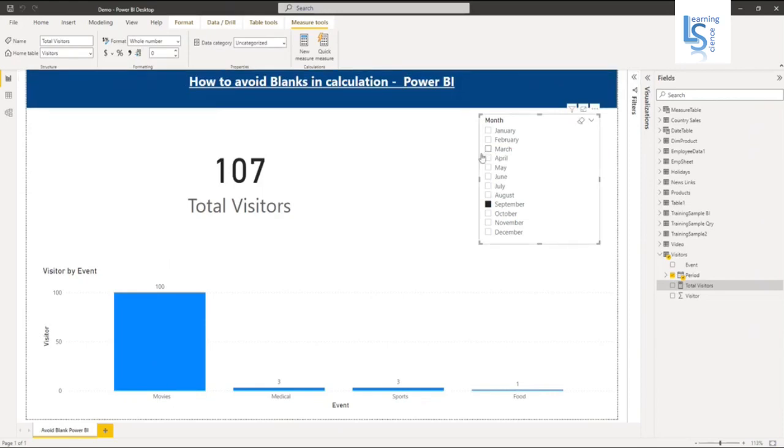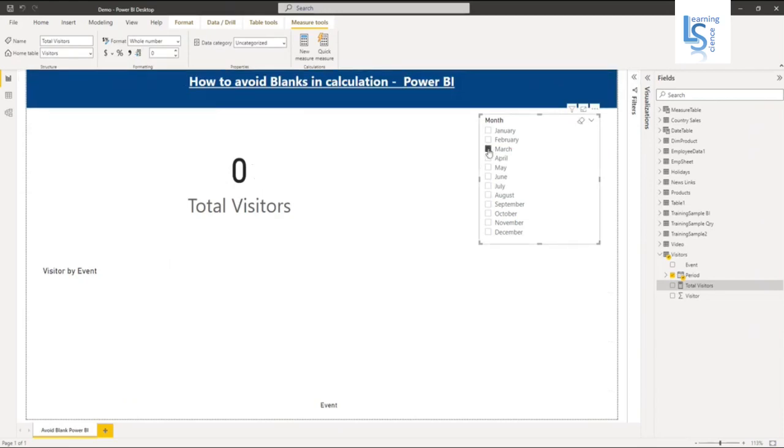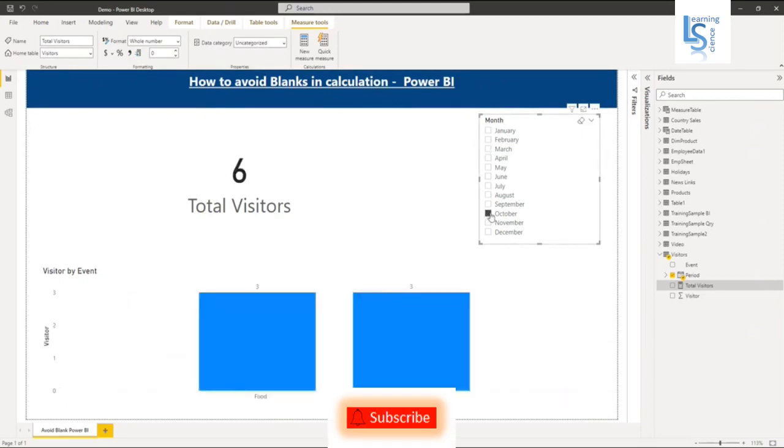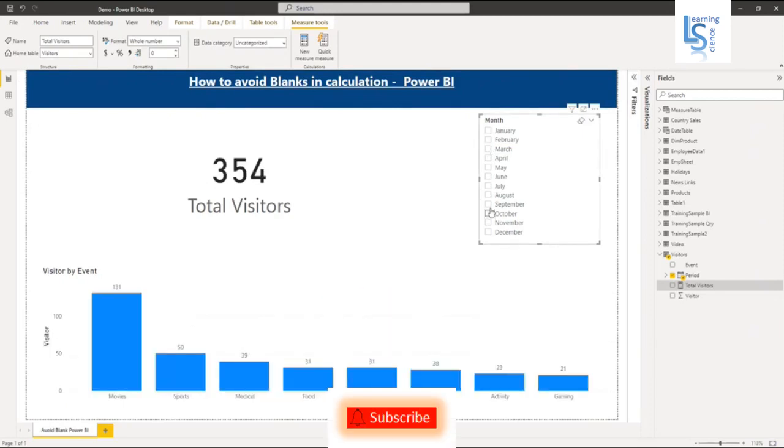For the month of March, I don't have anything, so it is showing zero. For September, I have value. For October, I have value. It is showing the total visitor count.